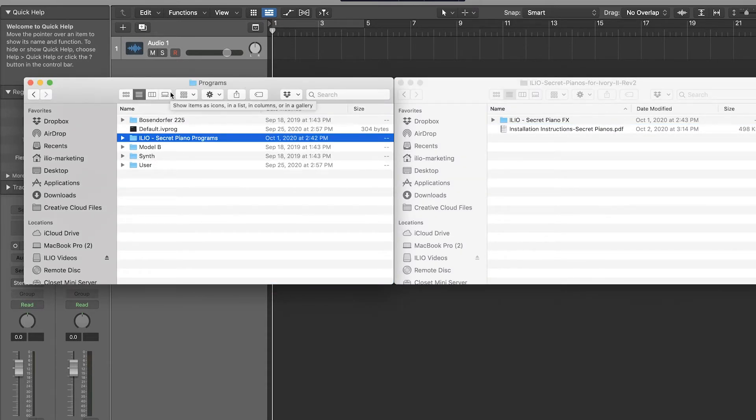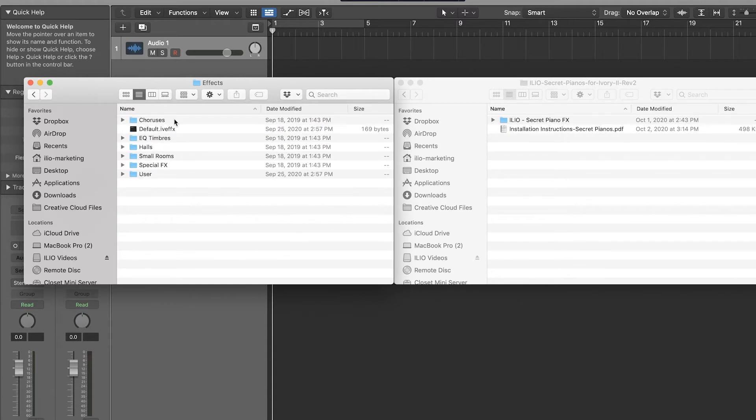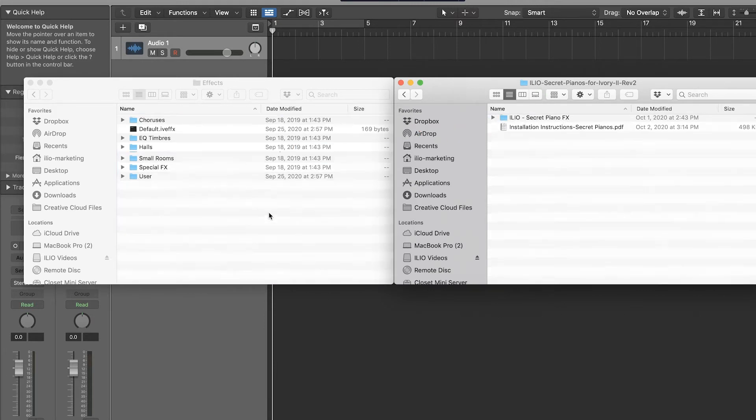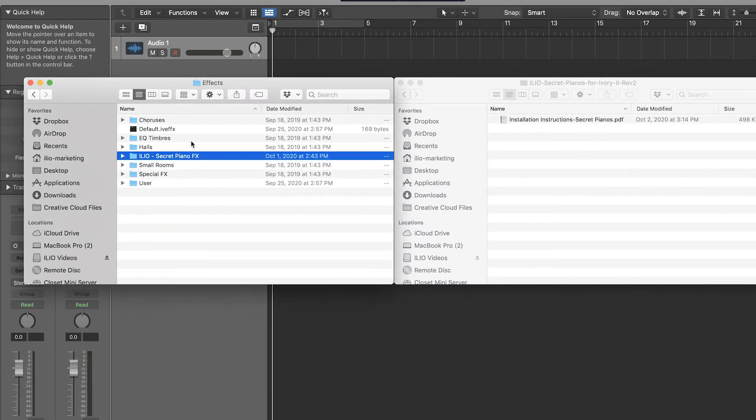Now back out, go to Effects, and drag Ivory Secret Piano Effects inside.